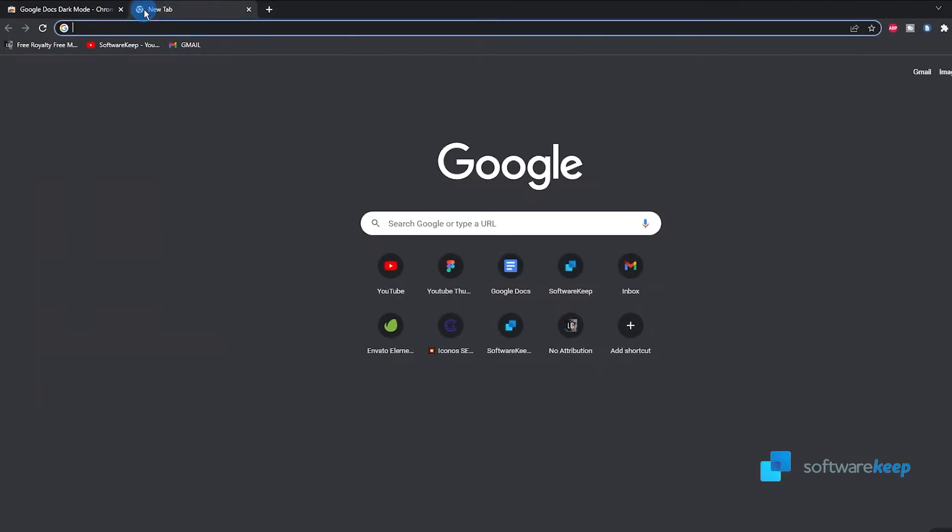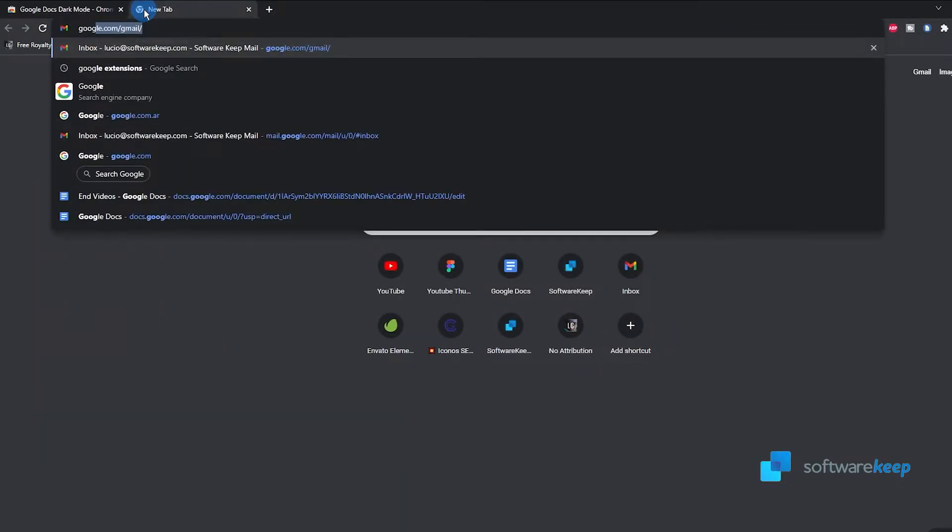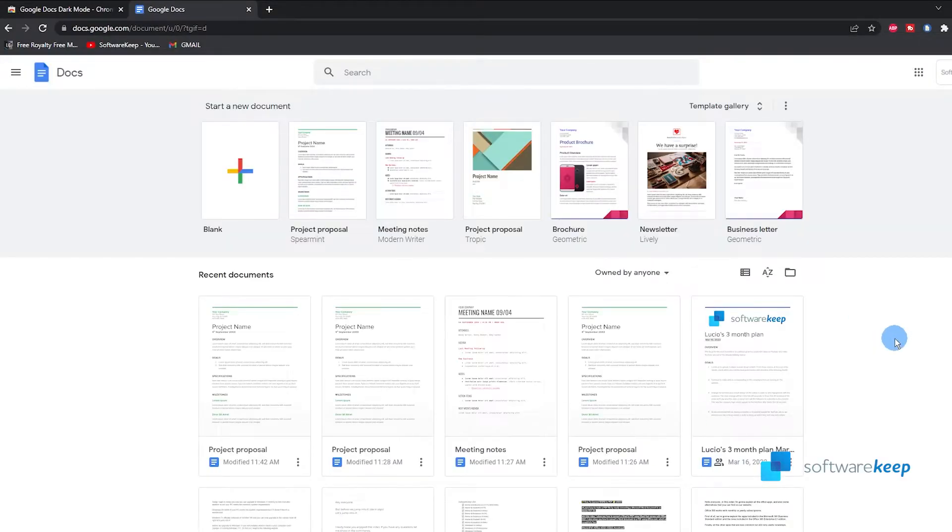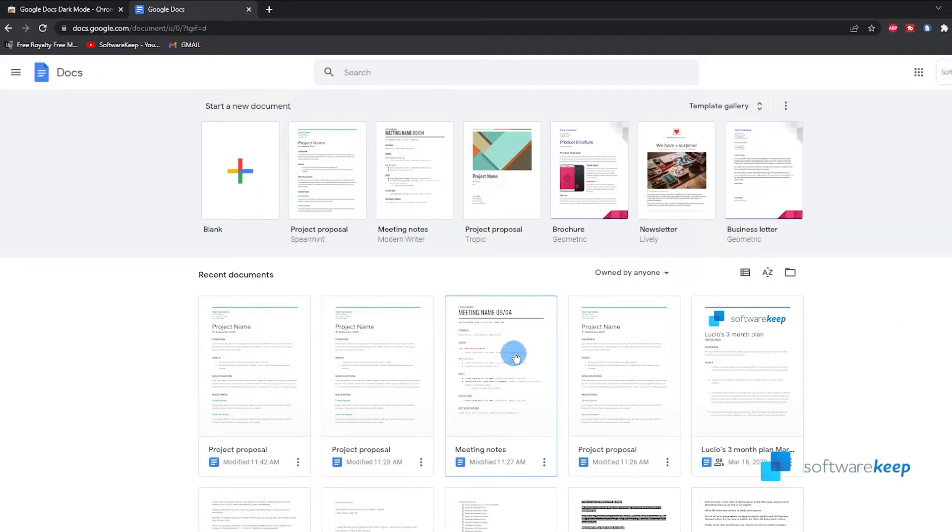Let's see if this works. Let's go to Google Docs. We are here in Google Docs and let's just open an example document, for example this one.